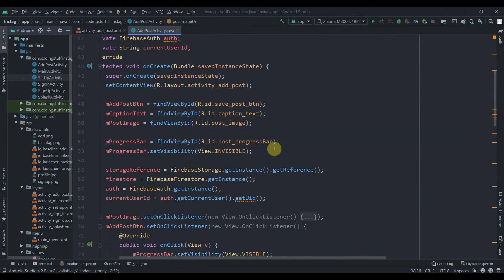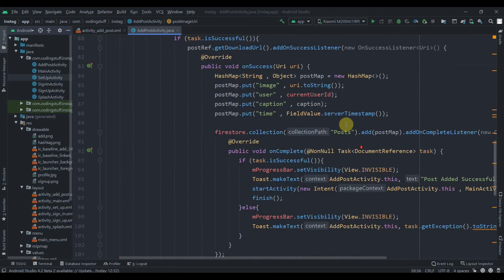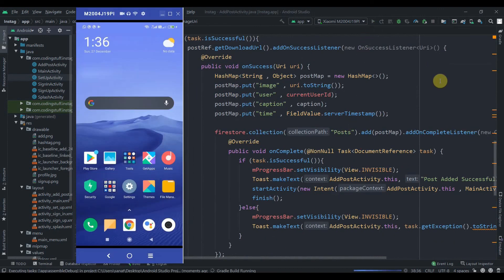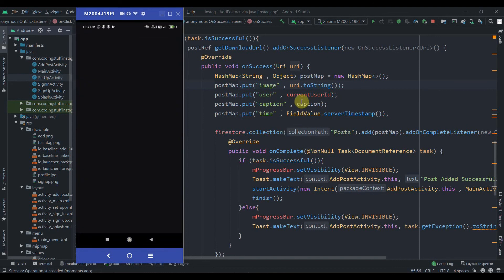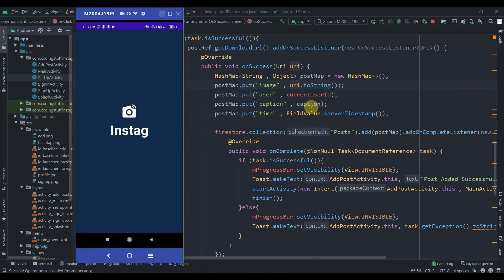We can set postImageUri to null initially. Everything looks fine — let's hit the Run button and check if the app is working. The HashMap fields image, user, caption, and time will be helpful when we retrieve the data later. The app has been installed.